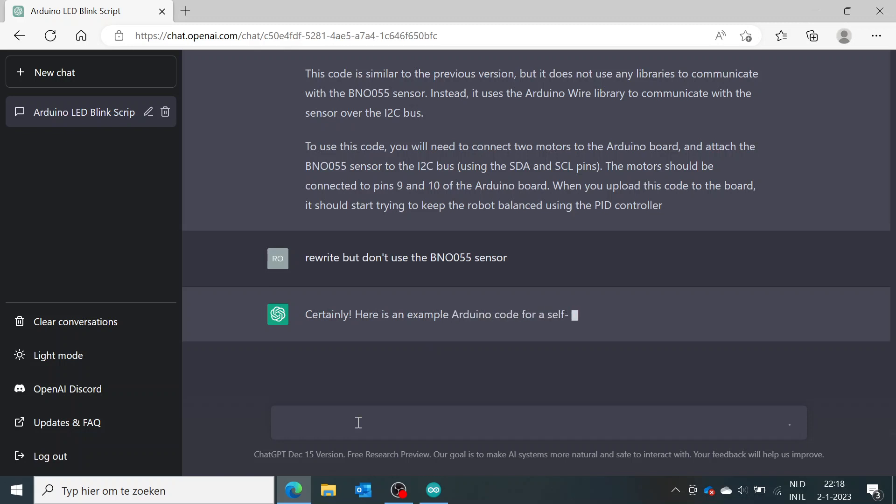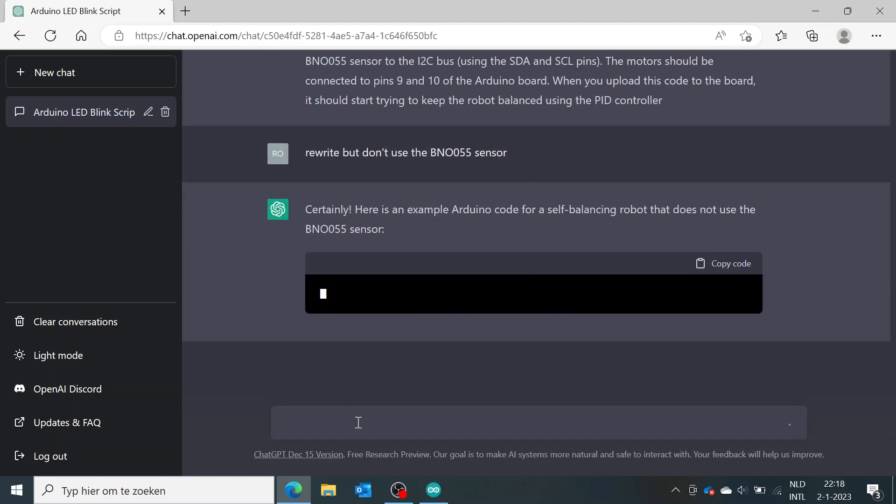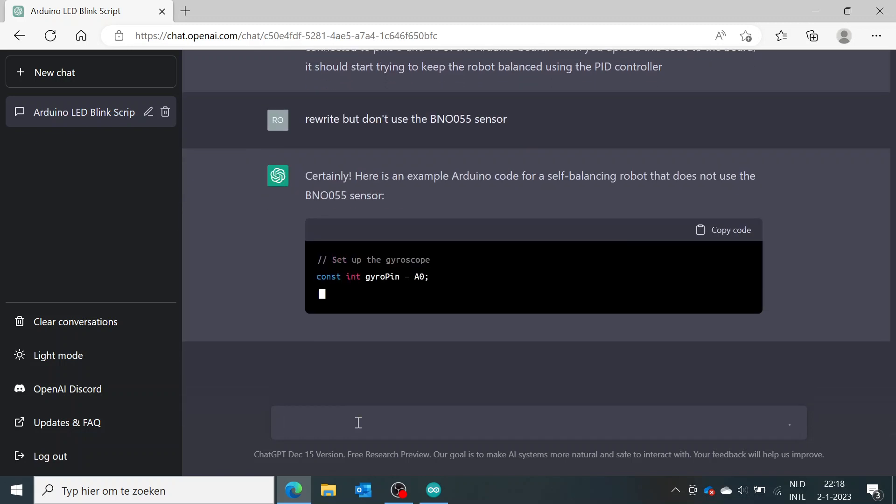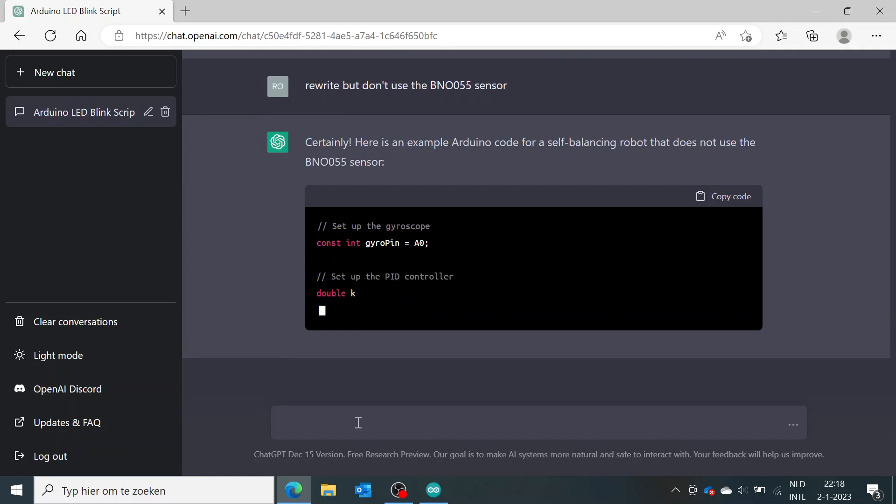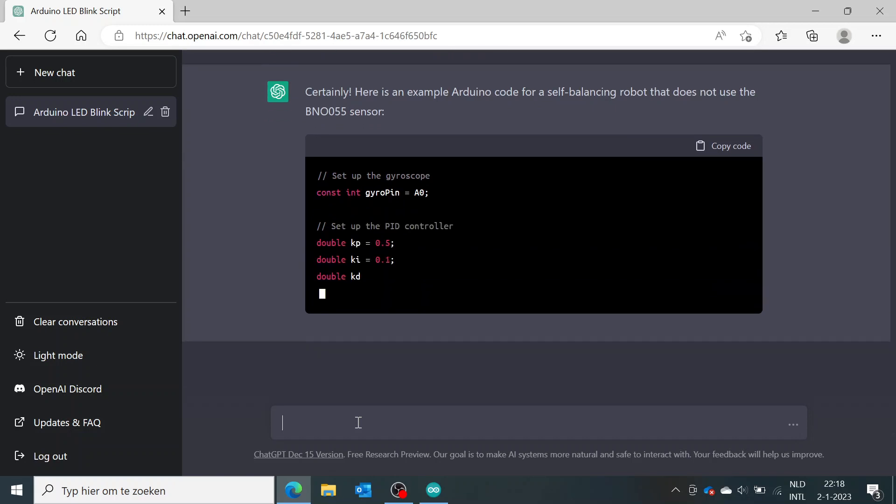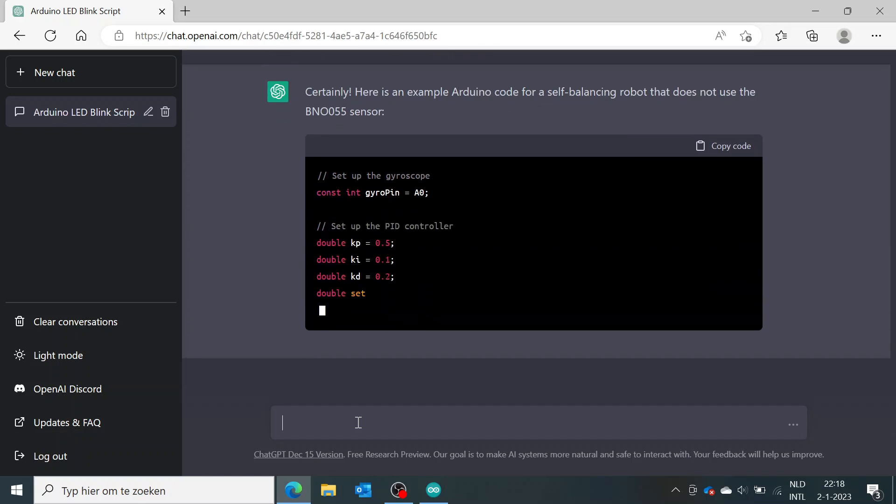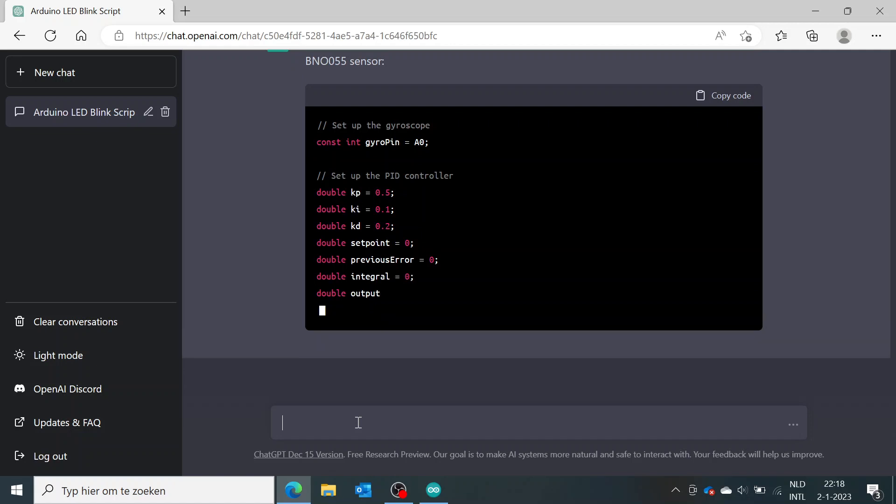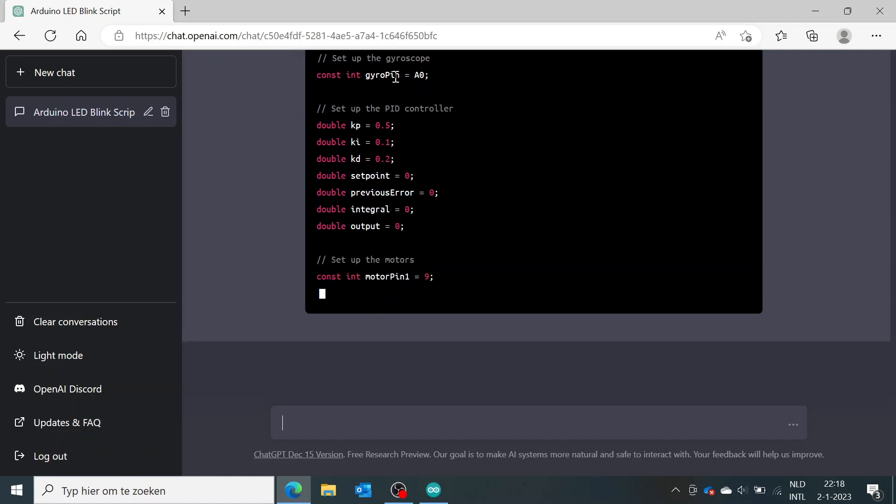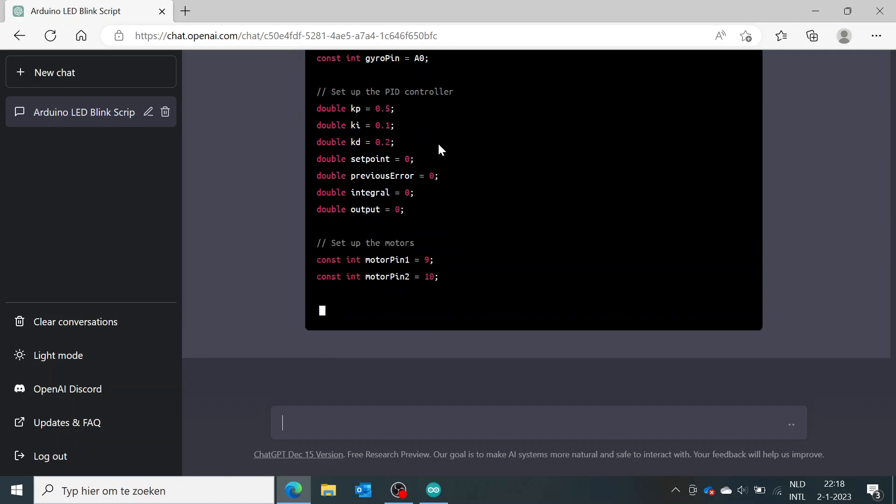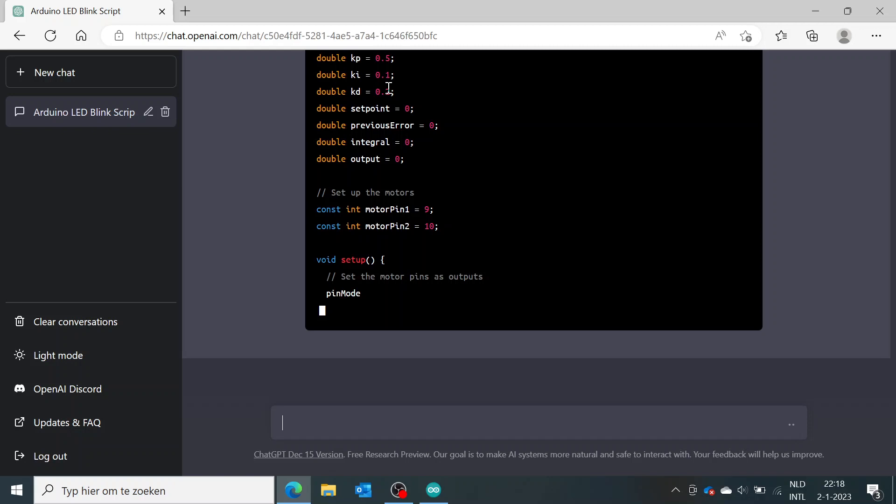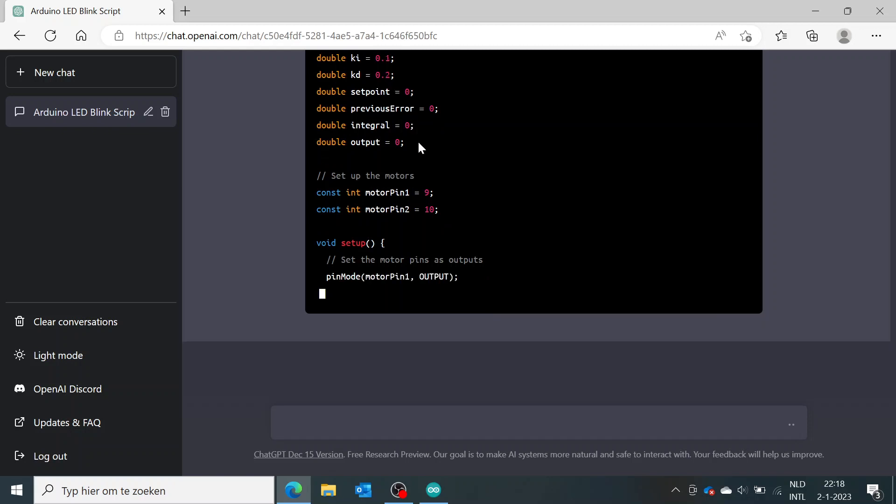So it actually comes up again with the same example but now a different code because it's using another sensor. So it's just using an analog input for the gyro, still using the PID values.